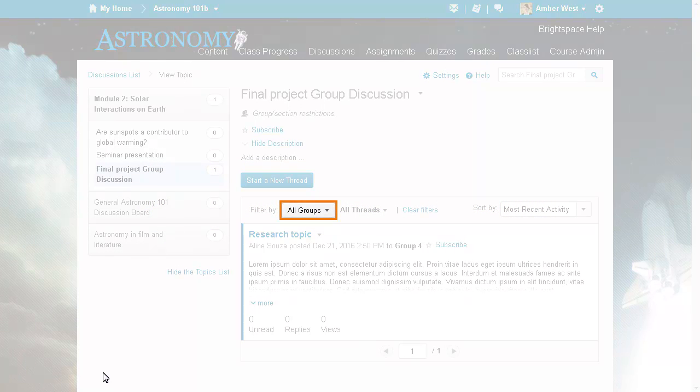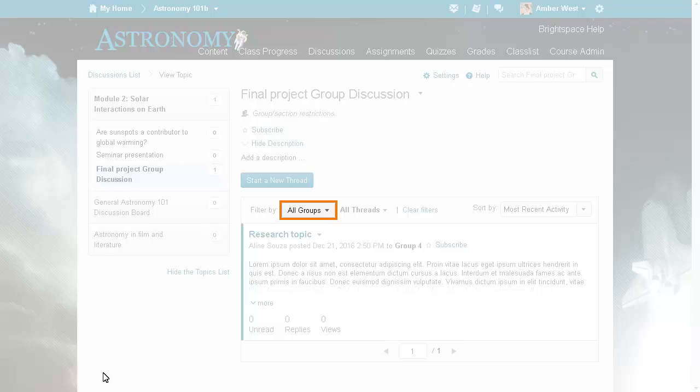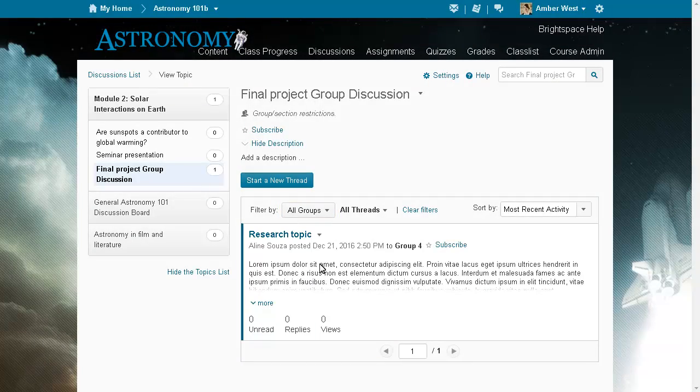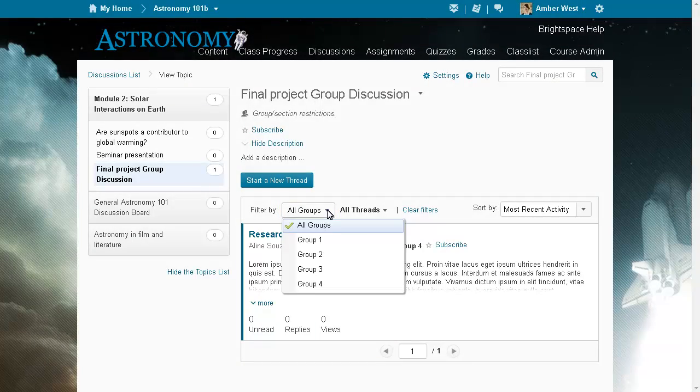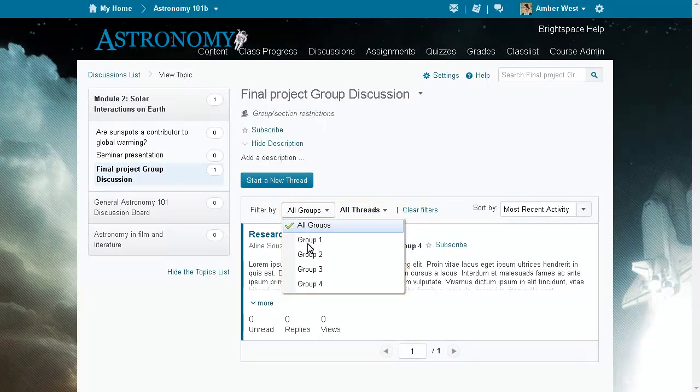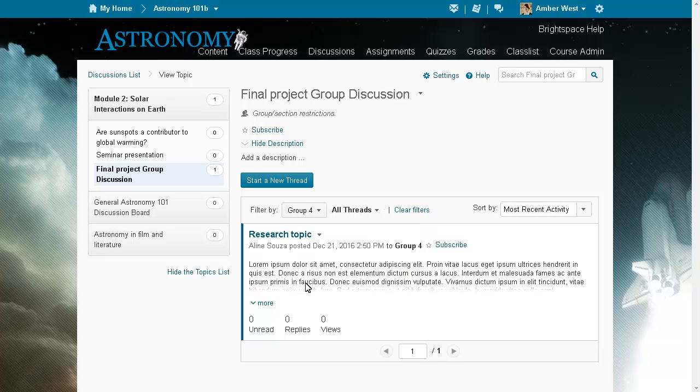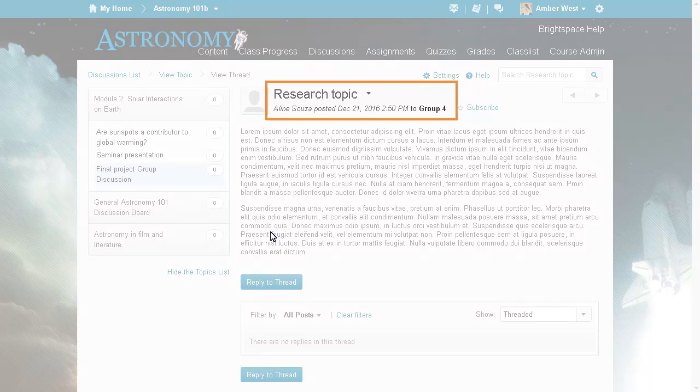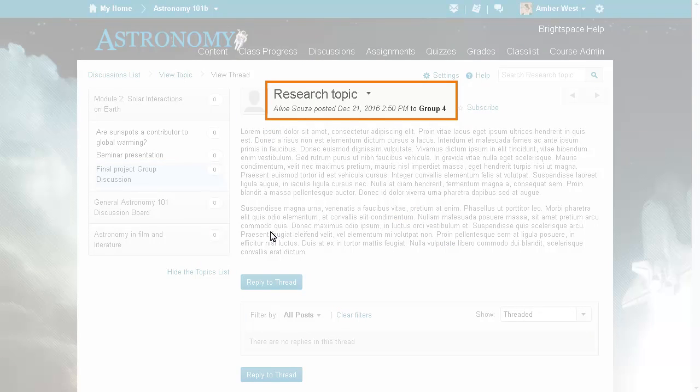Instructors can use the new All Groups filter to view all posts or to only view posts for a specific group. Inside a discussion thread, users can see which group the thread belongs to.